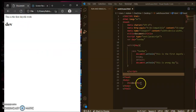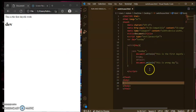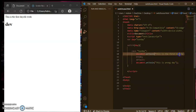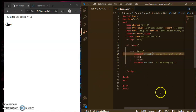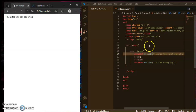You can see here whatever I have written in the body displays that, but whatever I have written in this script statement in the head tag displays 'this is the first day of a week'. Ctrl+S and press F5 — you can see the output.